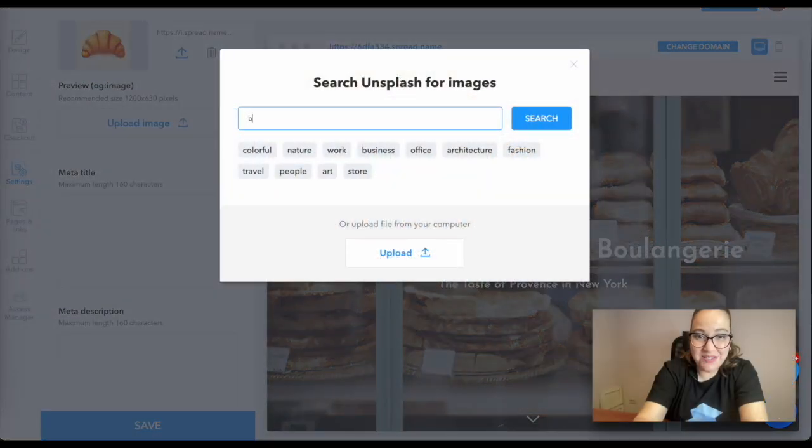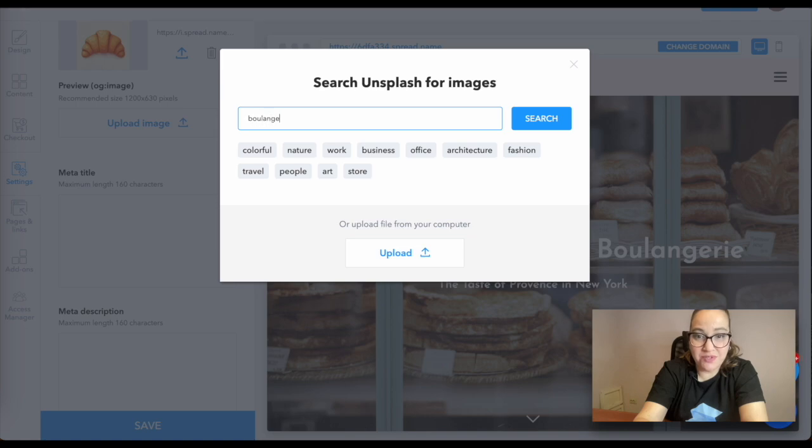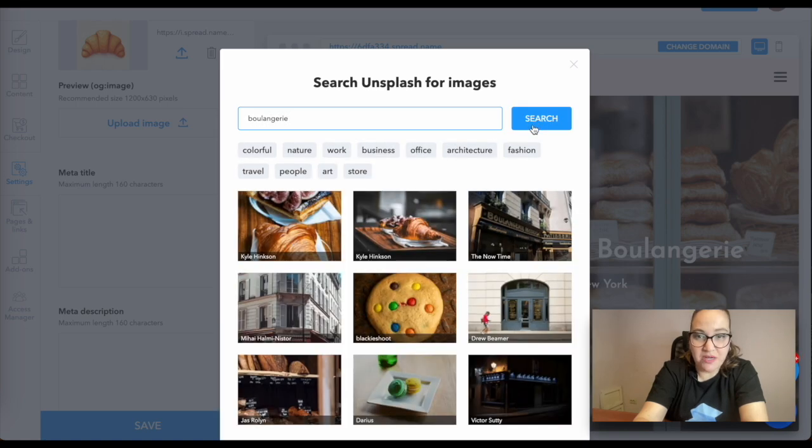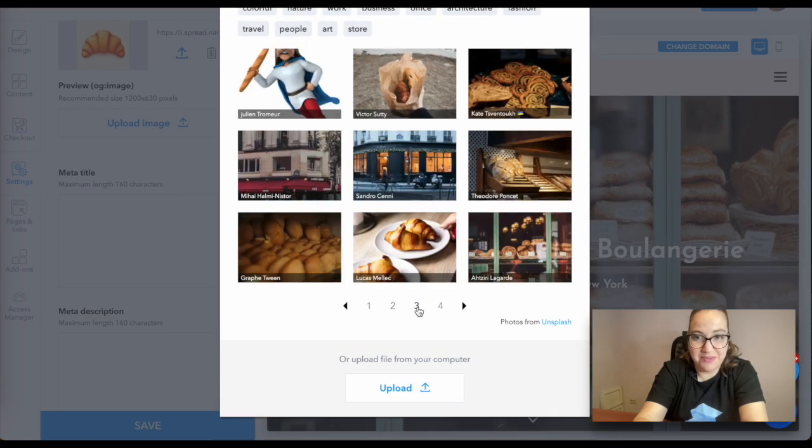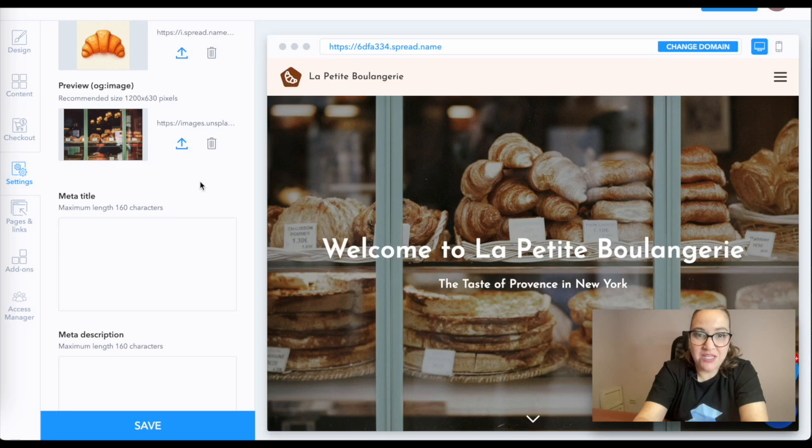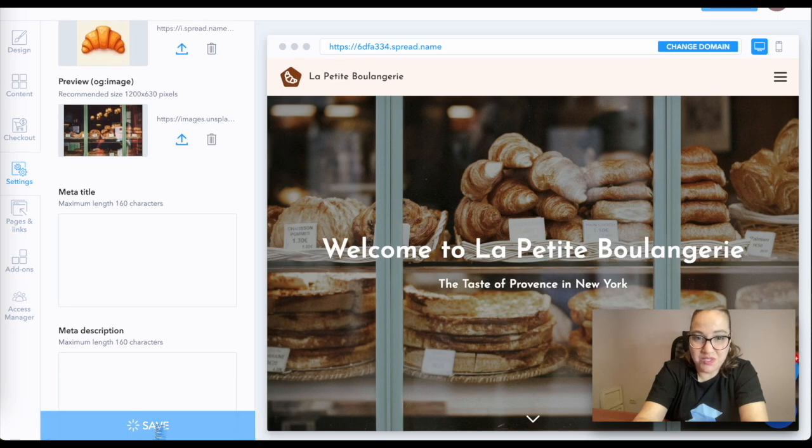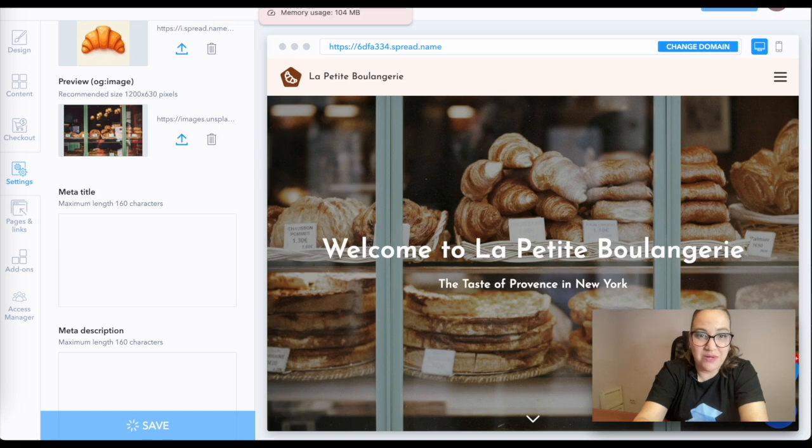Next, you can upload your own preview or choose one from Unsplash royalty-free images. Some of the keywords are given below the search bar for your convenience. Make sure that it fits your brand concept.